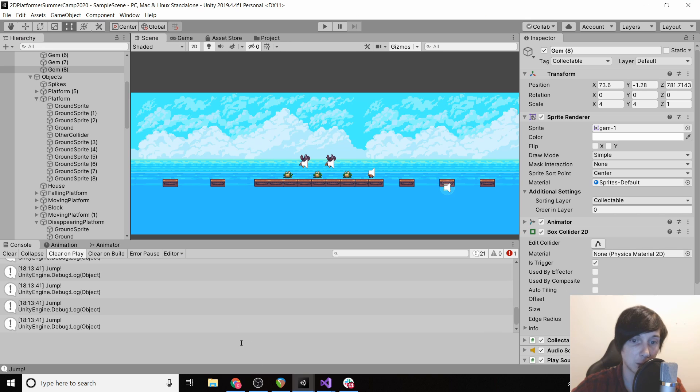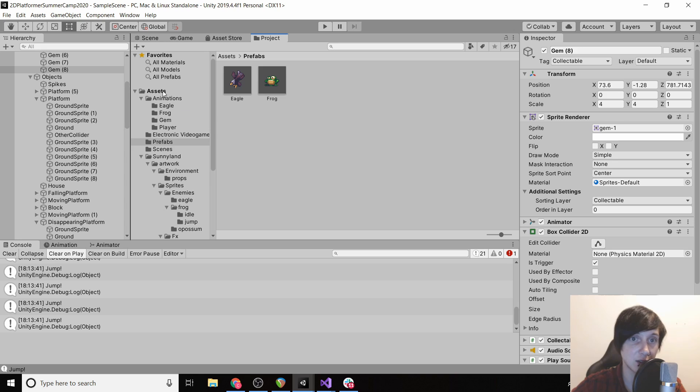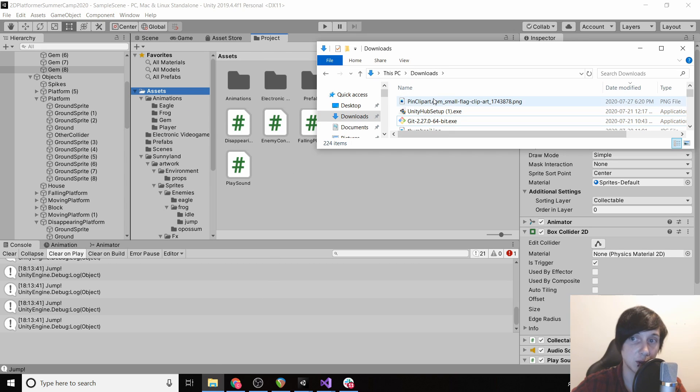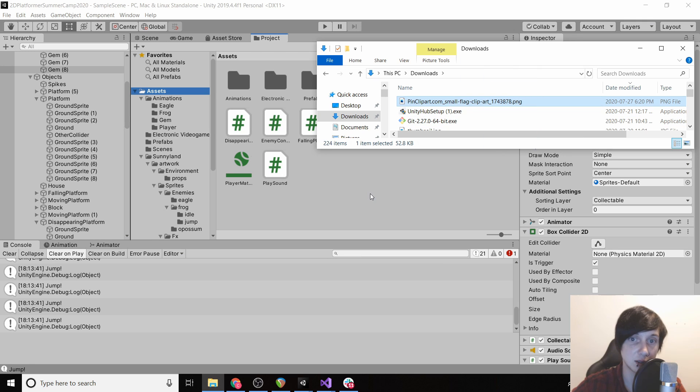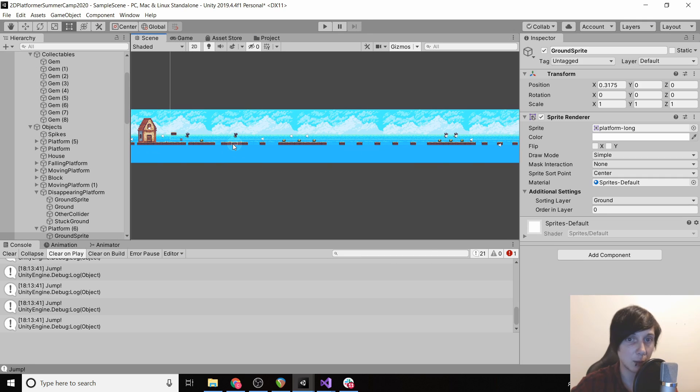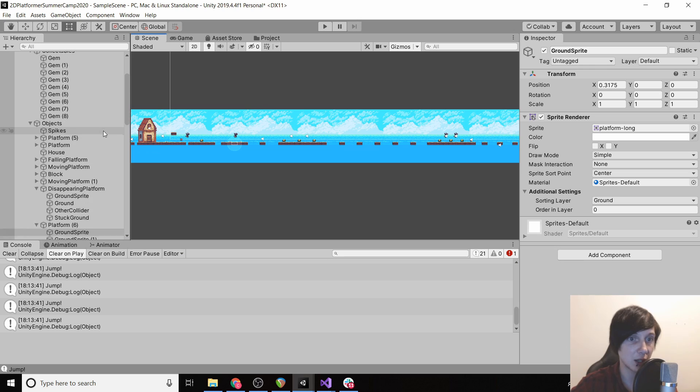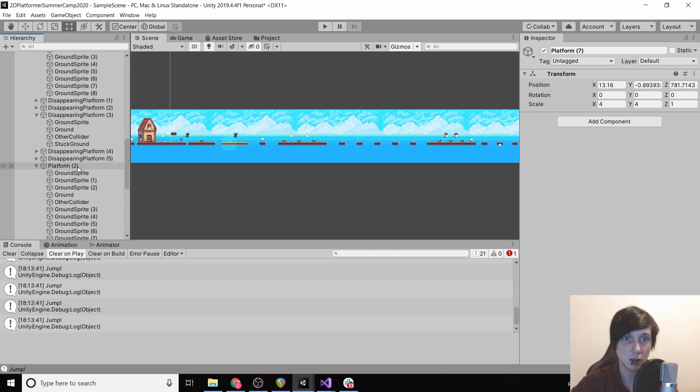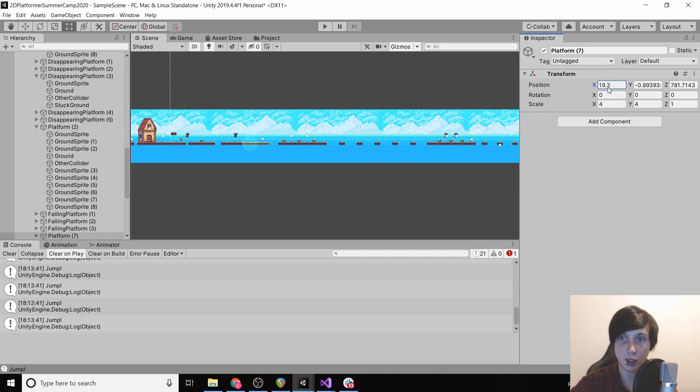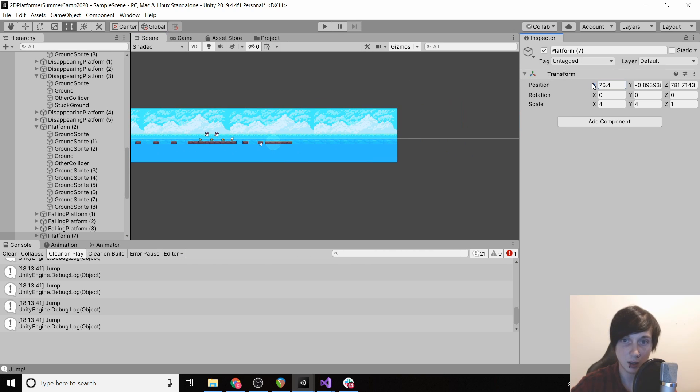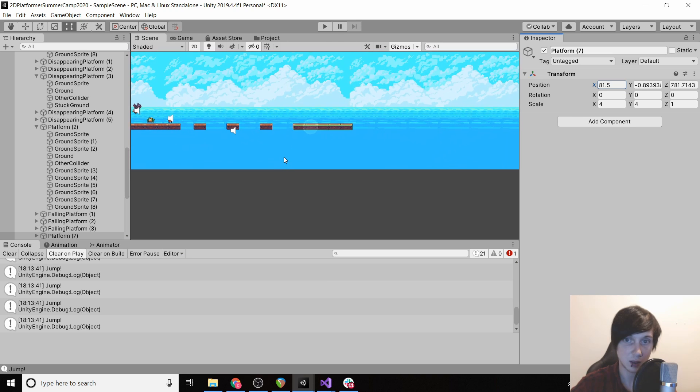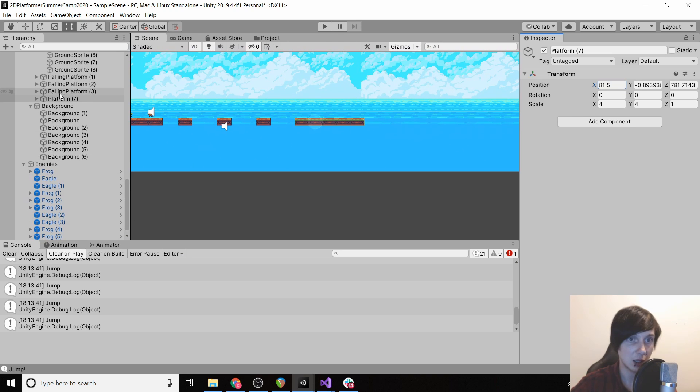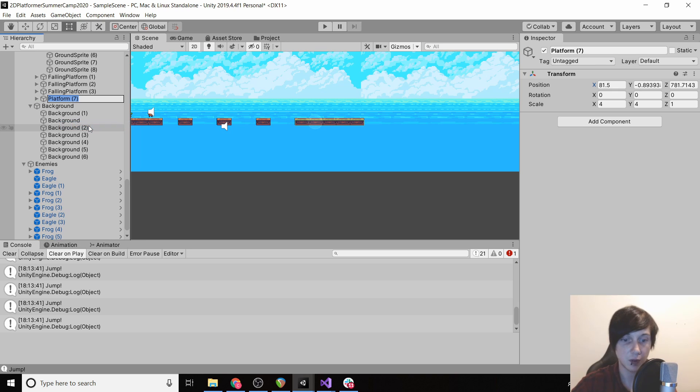Now if we go back to our platformer, we can go to our project, go to assets. Then we see in our downloads folder we have the file, we can just drag it right in. Okay, so we're gonna grab one of our platforms that have five in them and we are going to drag it to the end.